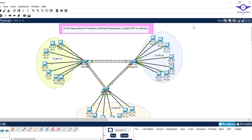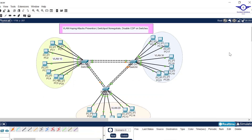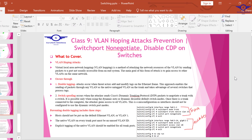Before we get deep, let's open the Google spreadsheet so you know that we are in modules 11 and 12 — we're going to cover them together. So I'll go back to my packet tracer and open the PPT so you can understand what VLAN hopping attacks are and the mechanisms to prevent them.